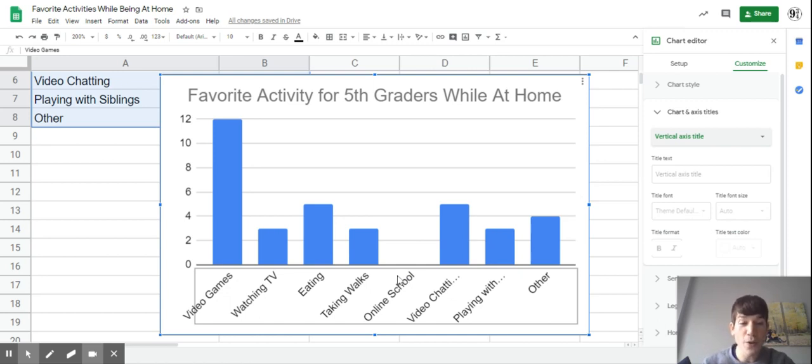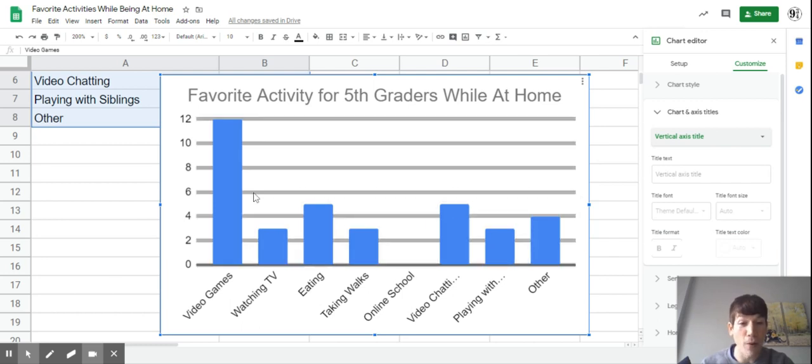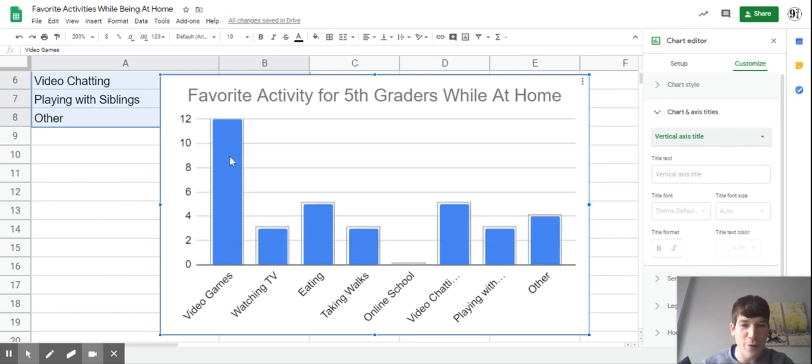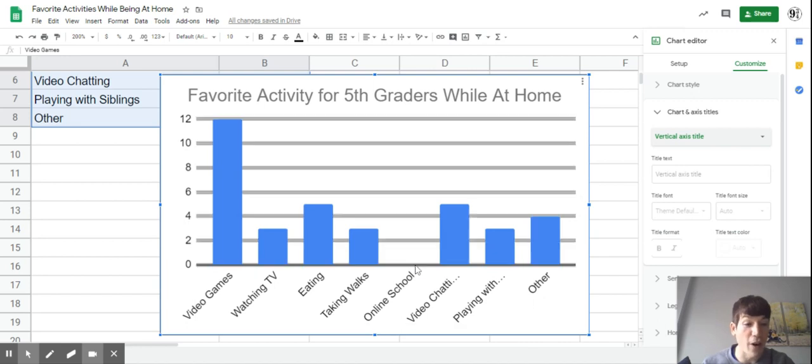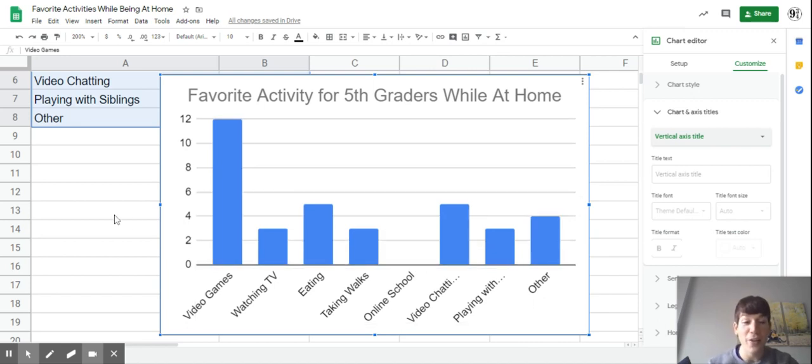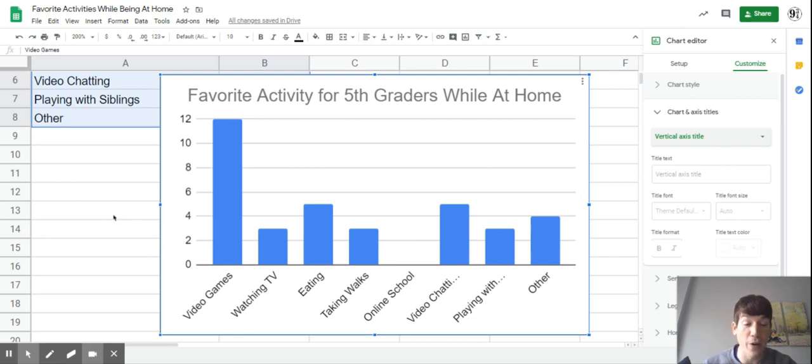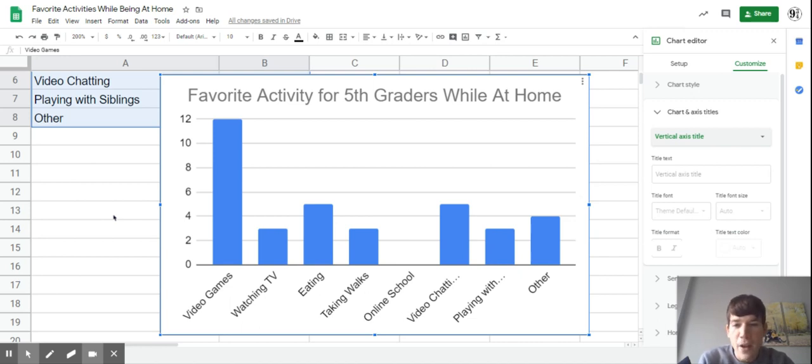You'll also notice that since the range is really big, it's going to affect the average number of people because we have two outliers - video games and online schooling. Therefore, they're going to mess with our range, which is going to be really big, and make our median a little less reliable and something to think about.